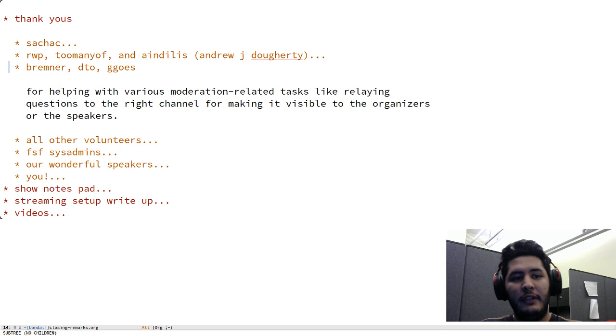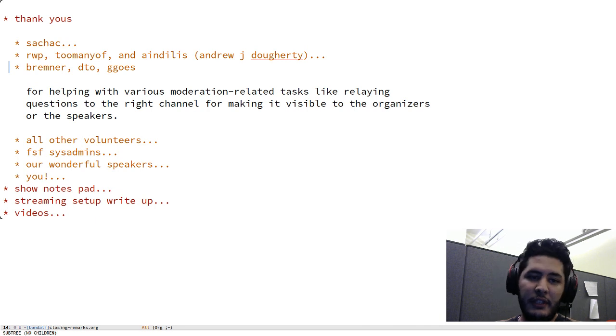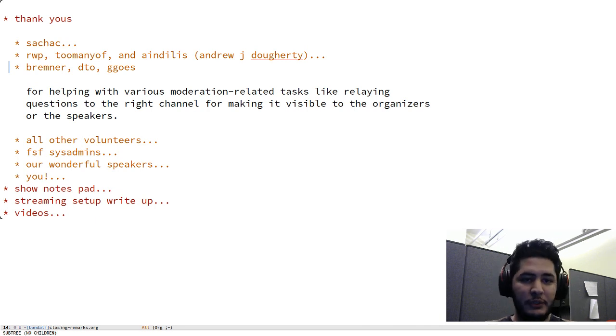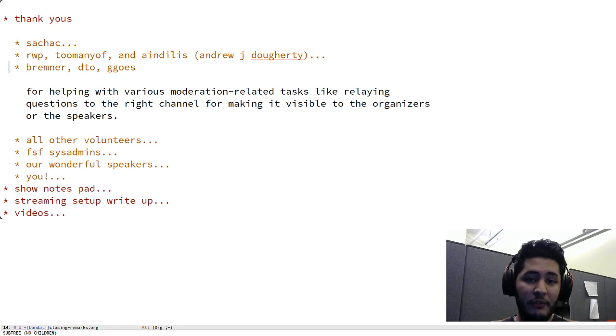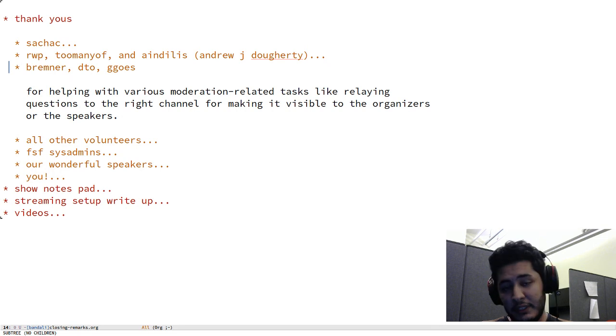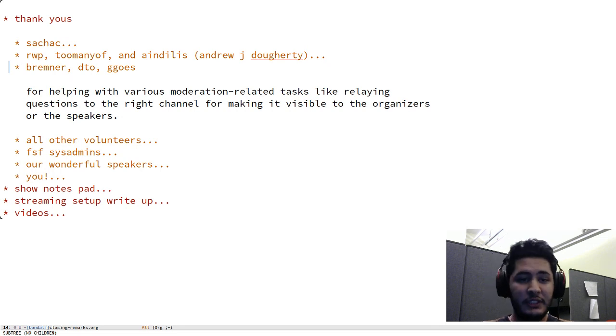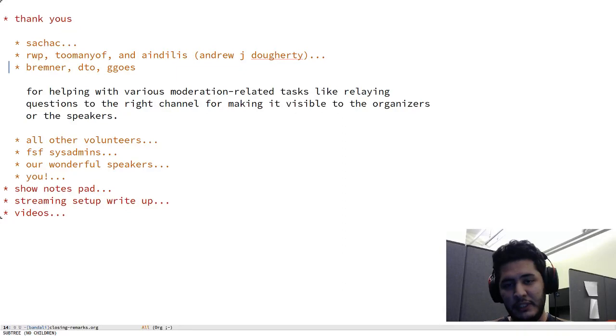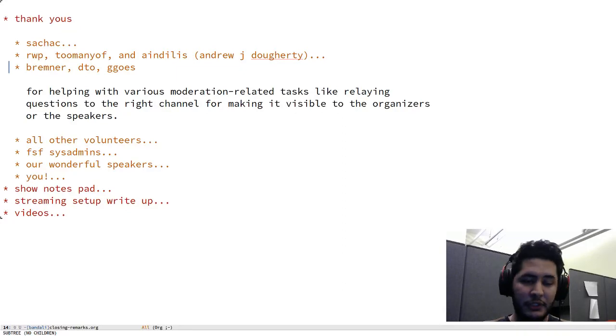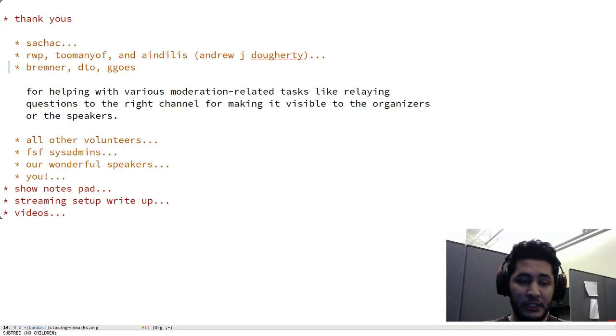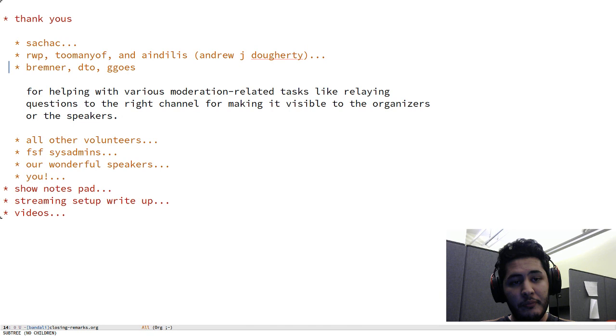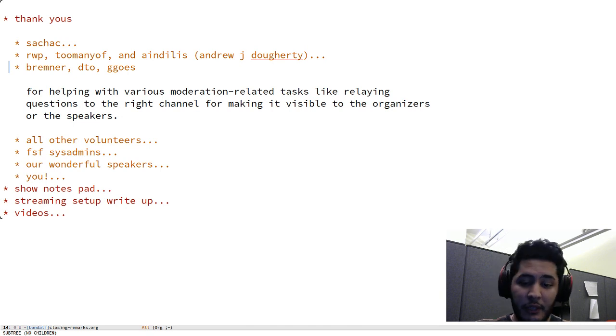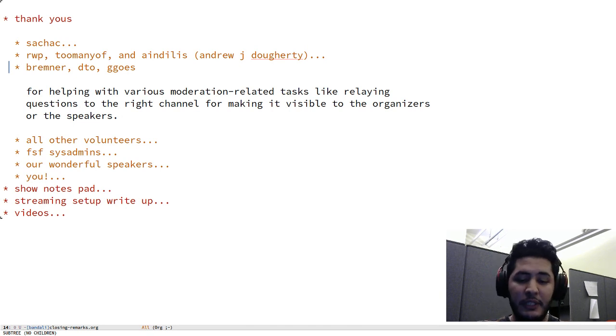Next up, I'd like to thank David Bremner, David O'Toole, and Greg for helping out with various moderation related tasks like relaying questions to the right channel and making sure that I or the speaker sees them or that Sasha sees them. Thanks a lot for your help and also for example for updating the topic for our emacsconf channel to reflect the current talk that's going on.